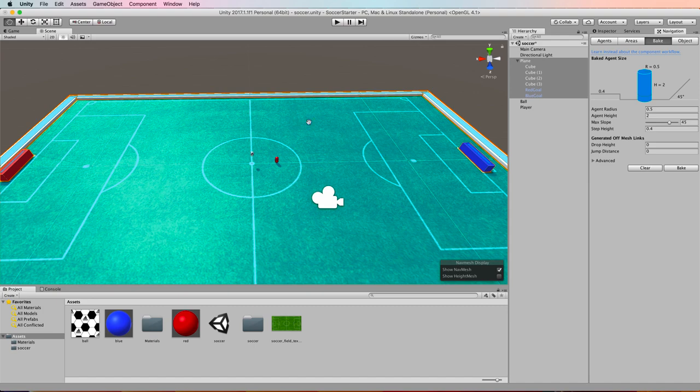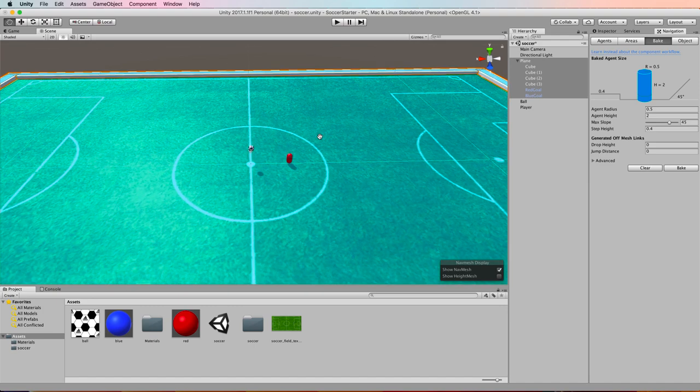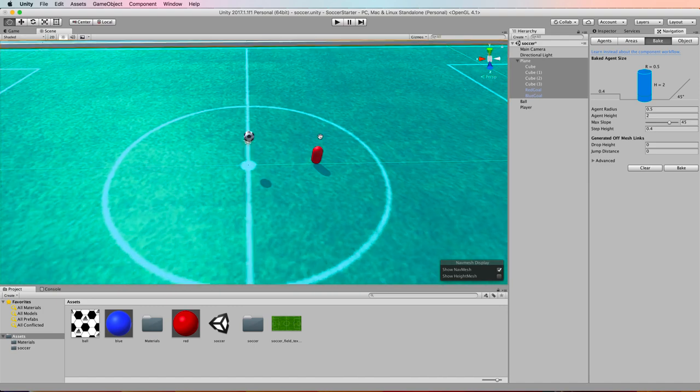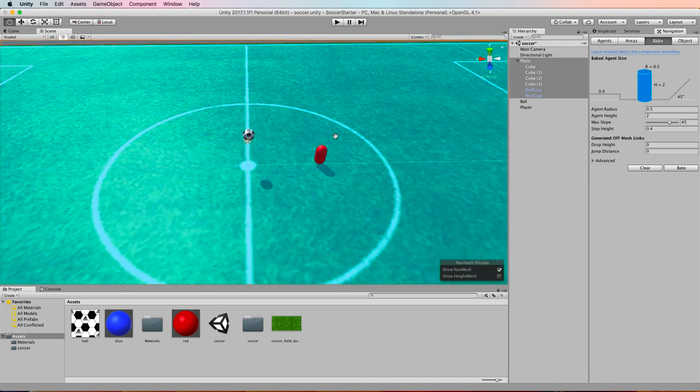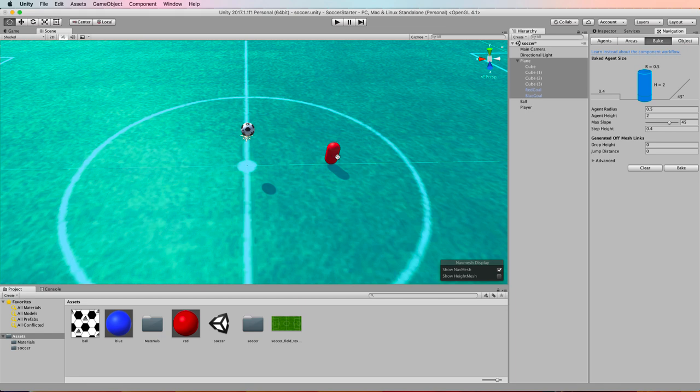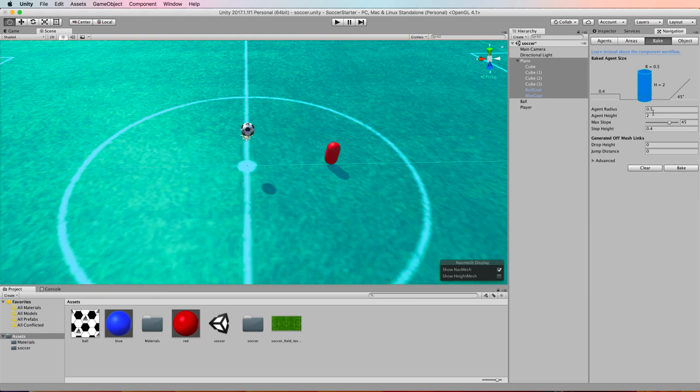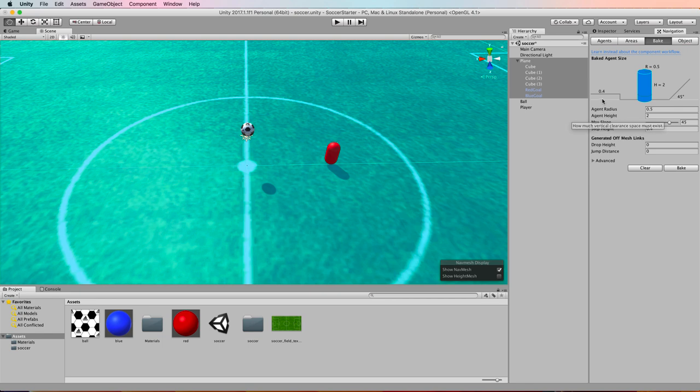Now this navmesh is calculated based on the size of your agent and we're using the default size capsule and therefore we'll just stick with the default sized bake agent which comes on this tab. If you have a different agent size then you could modify these values. Slopes and steps we don't have any, it's just a flat ground. So again we're just going to use the default that we've got here.